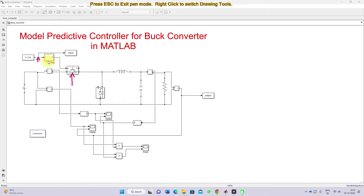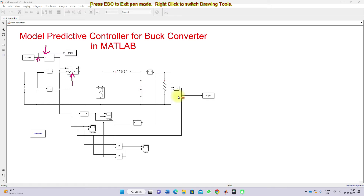The PWM generator is going to be controlled by means of this duty cycle. The duty cycle is going to be the MPC input, and here we are going to control only the output voltage. The load voltage is going to be the MPC output. So we need to collect the input data and output data first.